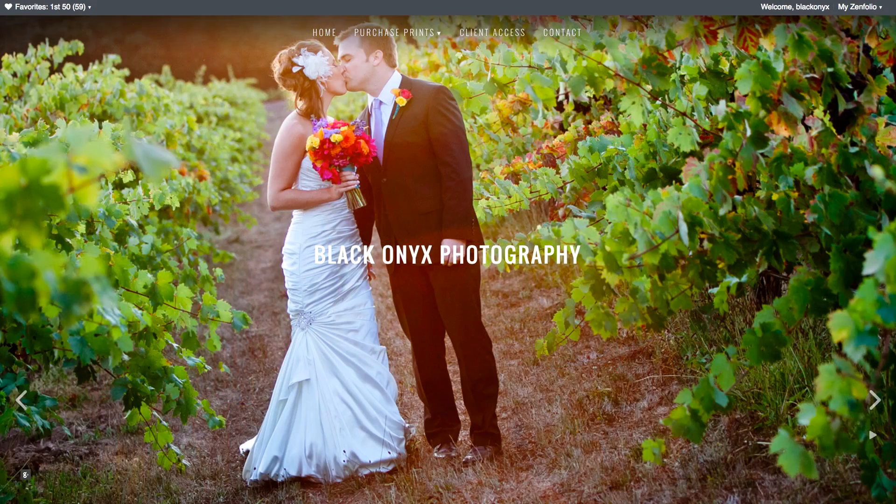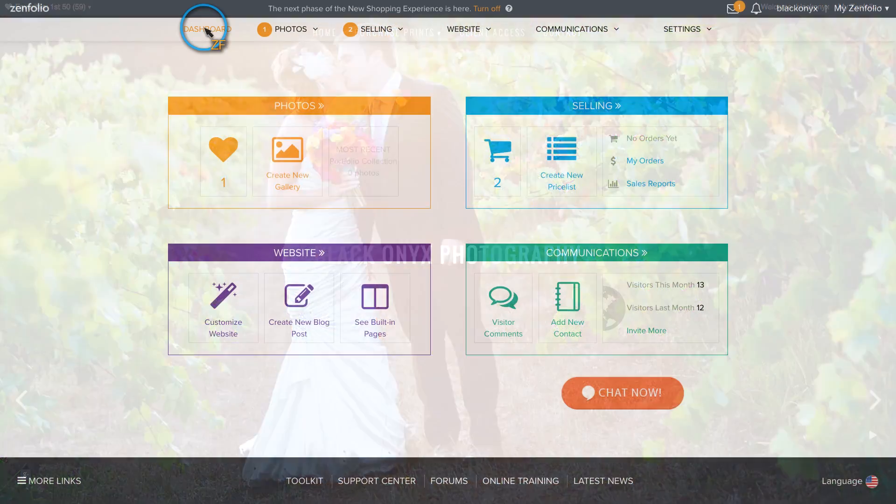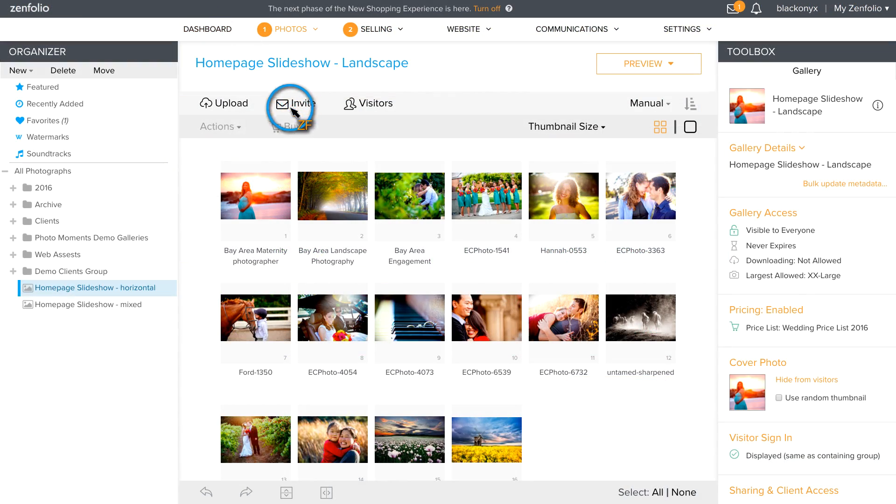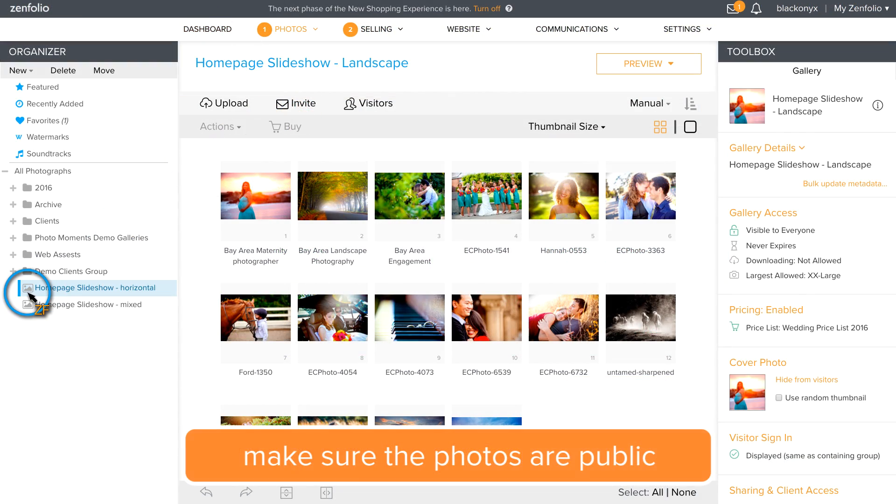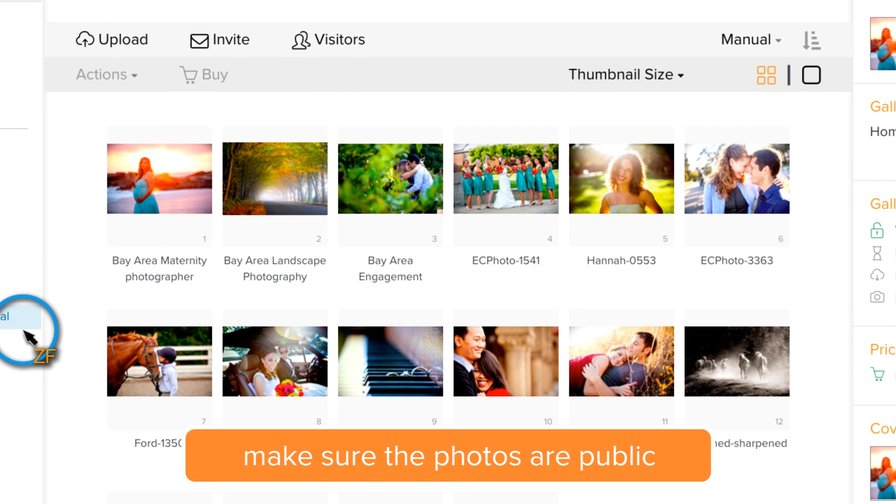Now the first thing that I'm going to recommend is that you create a gallery that contains only landscape orientated images. That way they'll fit the screen better and you'll end up with a much nicer looking full screen slideshow.